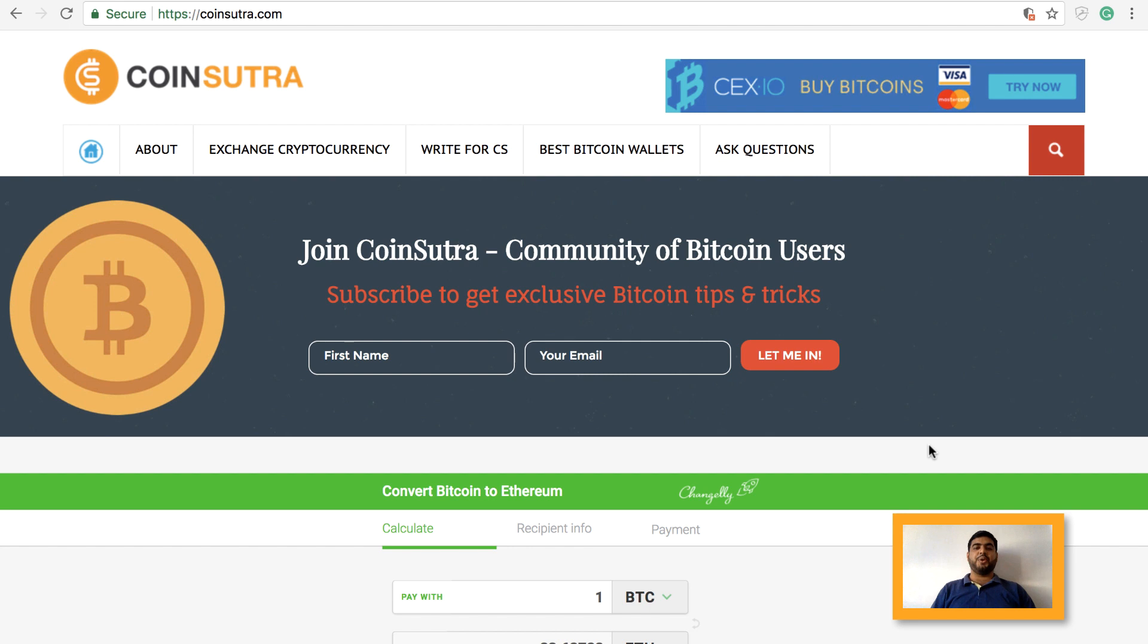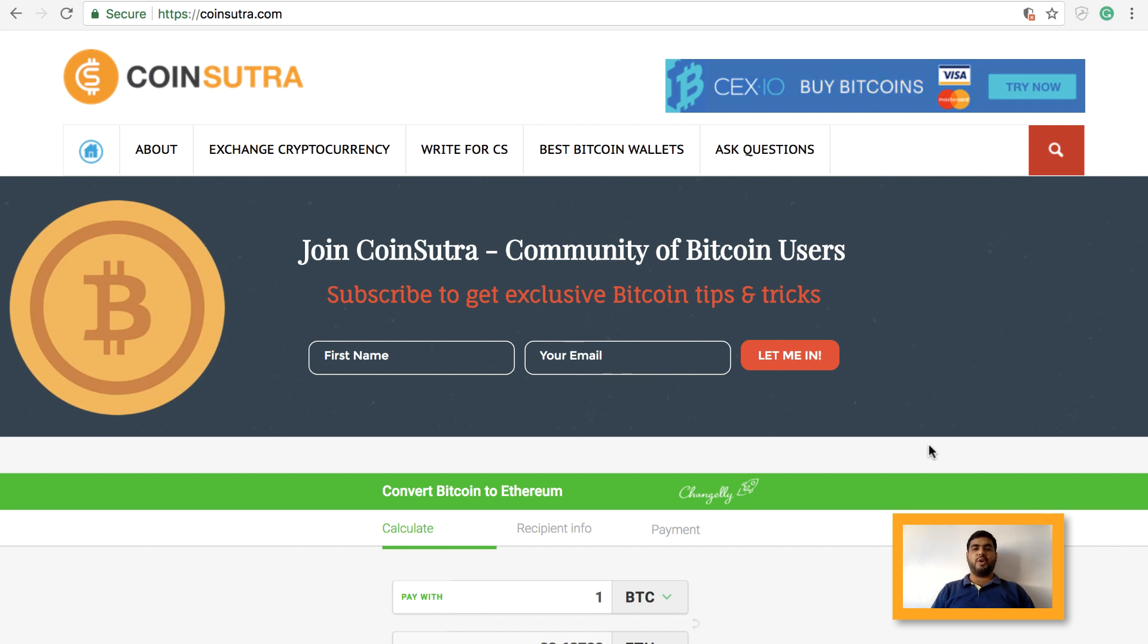Hello friends, this is Sudhir your host from coinsutra.com. For those of you who are coming here for the first time, CoinSutra is a community of Bitcoin and altcoin users. Today we are going to discuss a very popular and beautiful Bitcoin and altcoin wallet. Yes, I'm talking about the famous Exodus wallet, and in this video